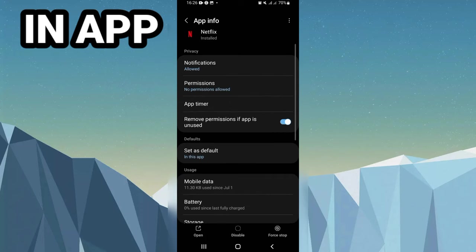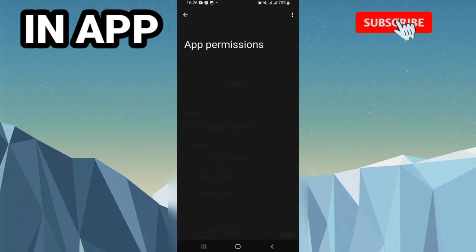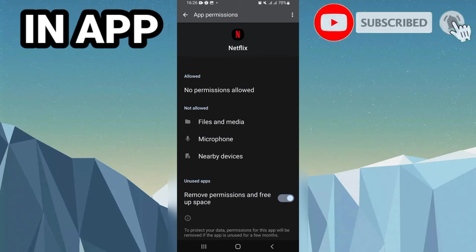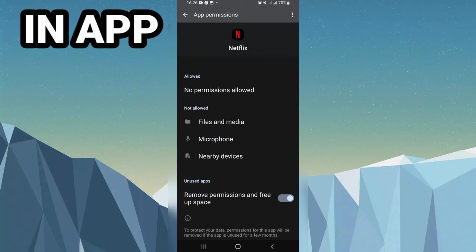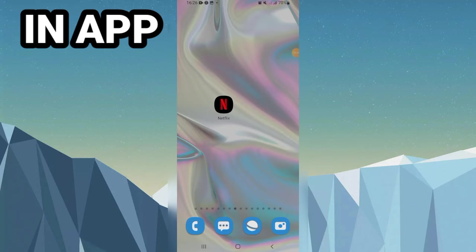Then you have to go to Permissions. Give permission to these three options here: Files and Media, and Microphone. Then you have to go to Play Store, check that your Netflix is updated to the latest version, then restart your phone.